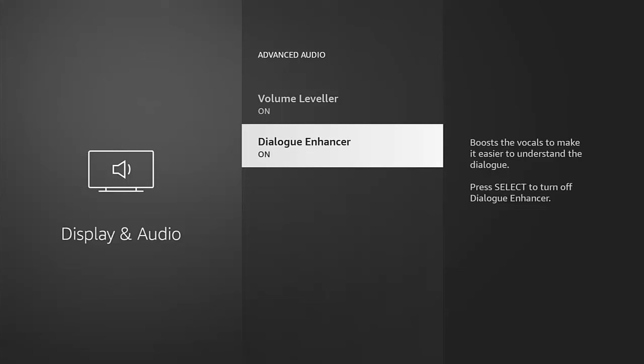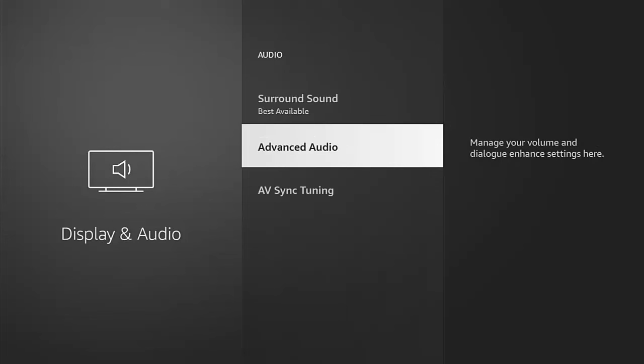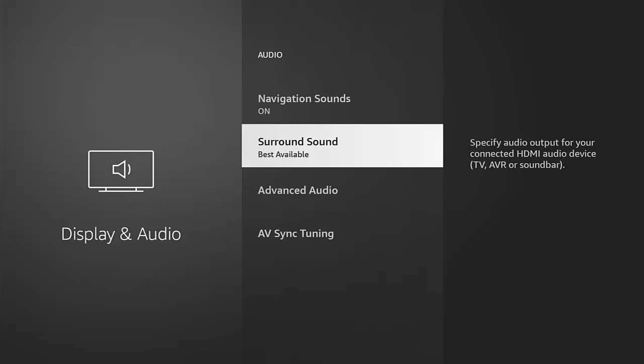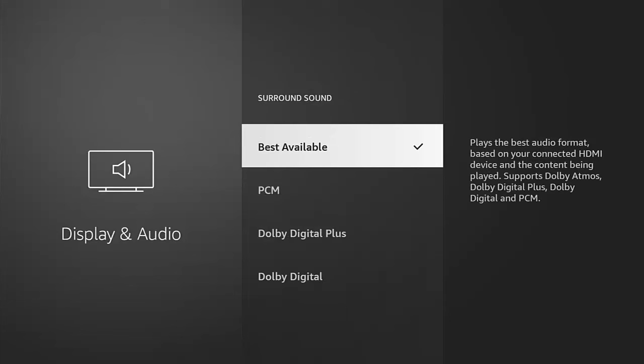To turn that on, highlight Dialogue Enhancer, press the middle button on the remote control and that turns it on. If you want to turn it off again, just highlight that and turn it back off. I'm going to leave that switched on for the moment. Press the back button on the remote control.